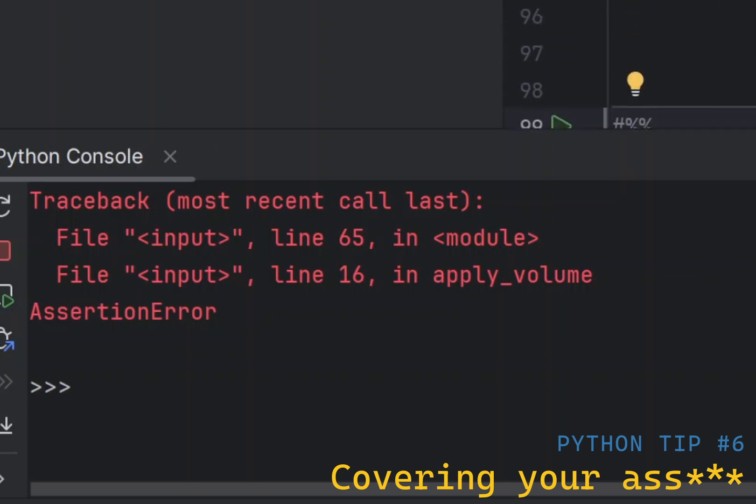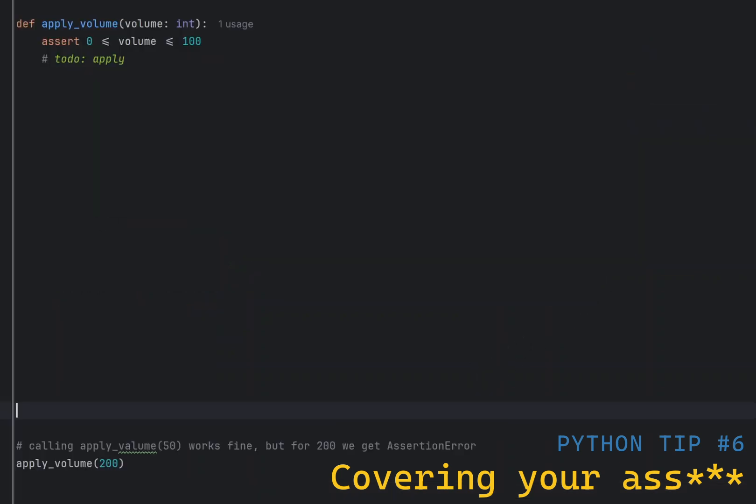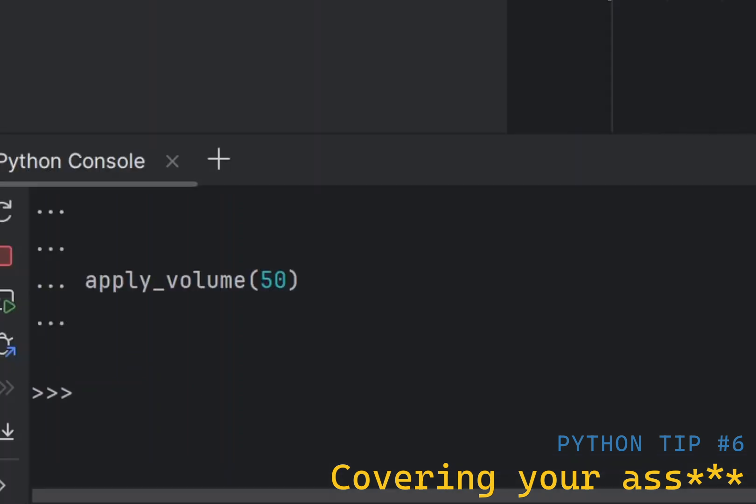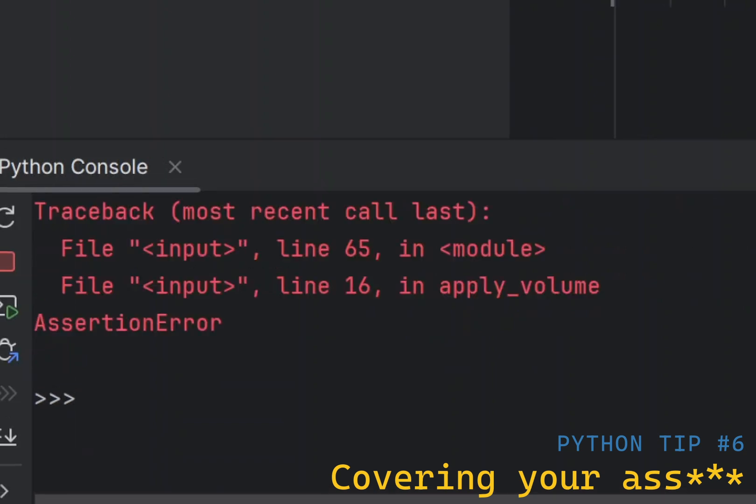Suppose you want to write a function that applies a volume that needs to be positive and 100 or less. Using assert, you could write it like this.